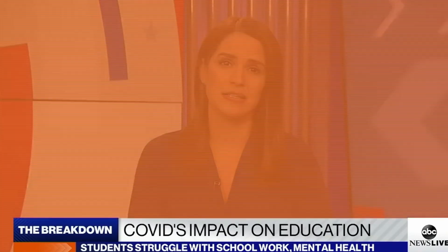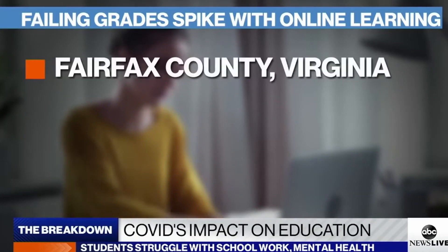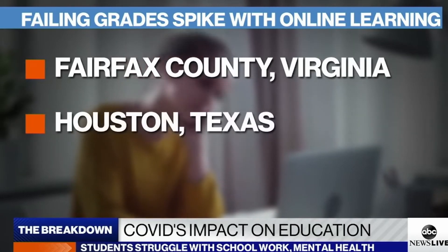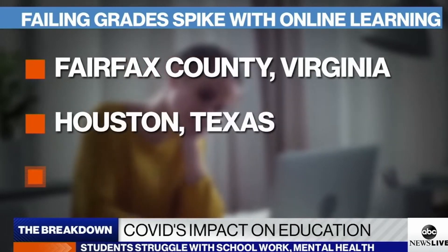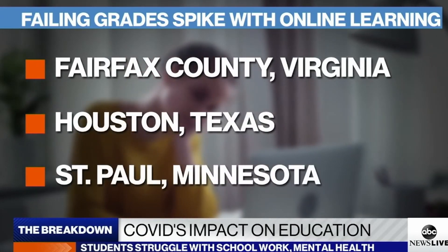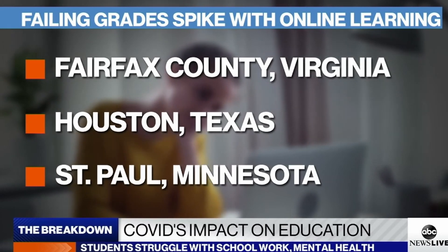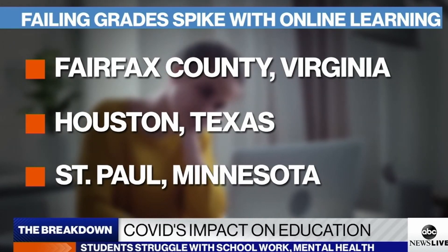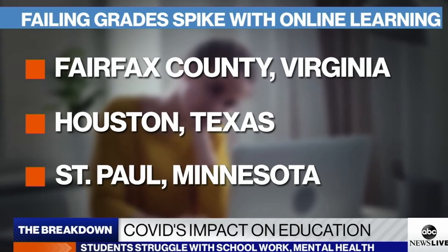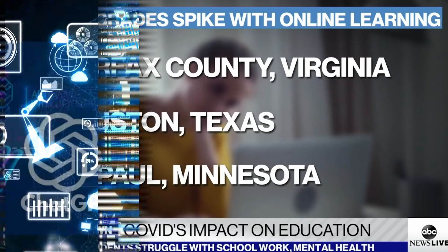Data from around the country is starting to show that middle and high school students are falling behind. Fairfax County Public Schools in Virginia, one of the biggest districts in the country, reported an 83 percent jump in middle and high schoolers earning F's this year compared to last year. In the independent school district in Houston, more than 40 percent of middle and high school students are failing at least two of their classes.